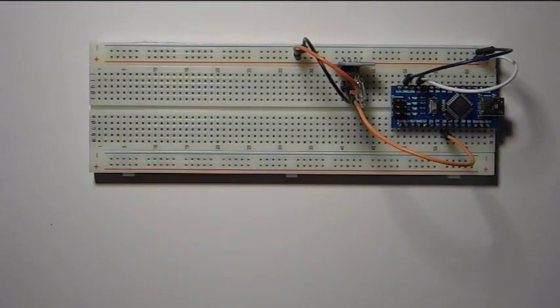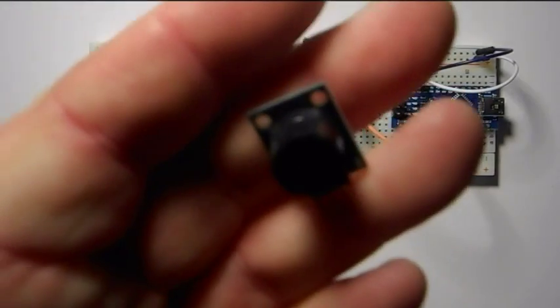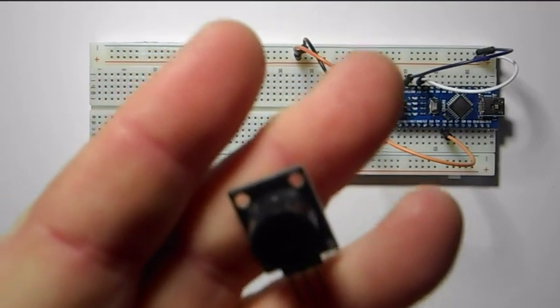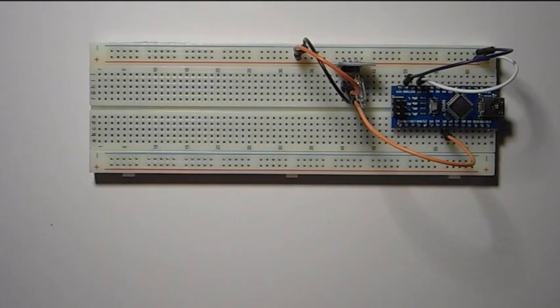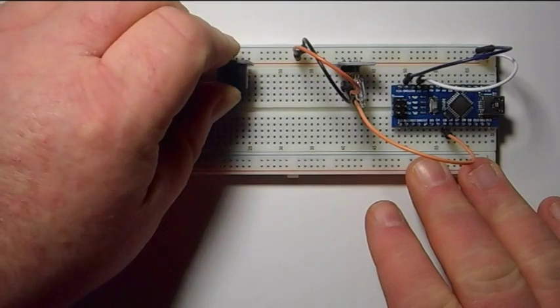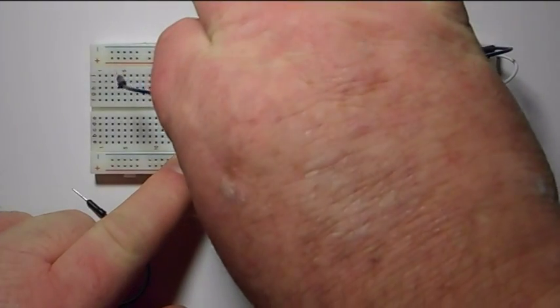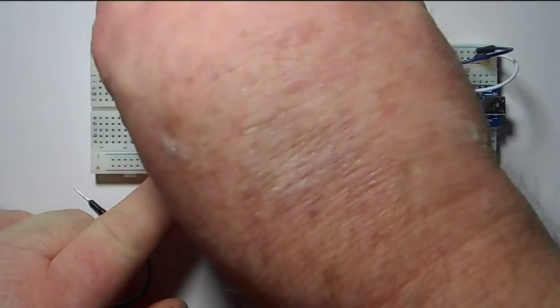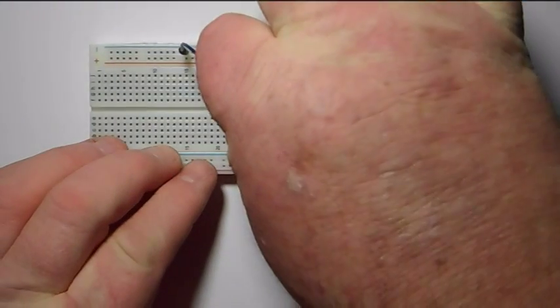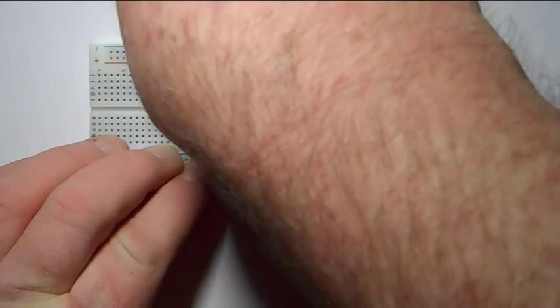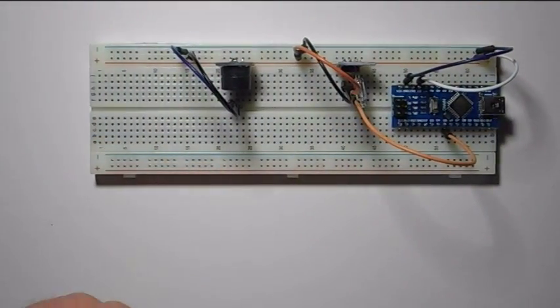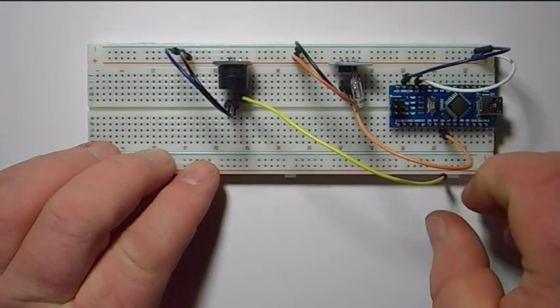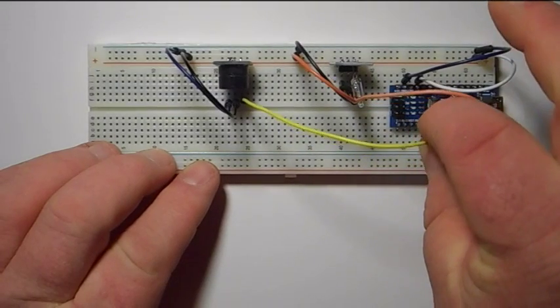Now when the tilt switch goes off we're going to have it activate both a buzzer. Now this is an active buzzer which means all you need to do is give it five volts and it will go off. So it gets negative, five volts, and the signal we're going to put into digital three.